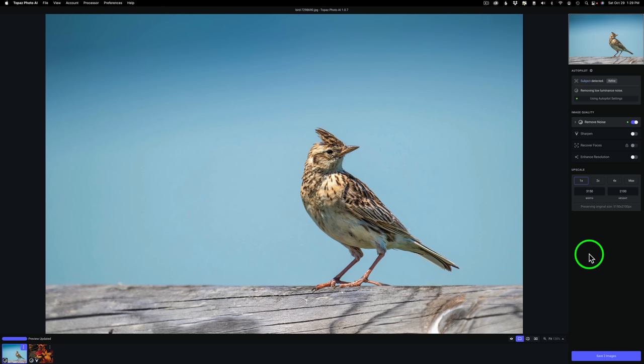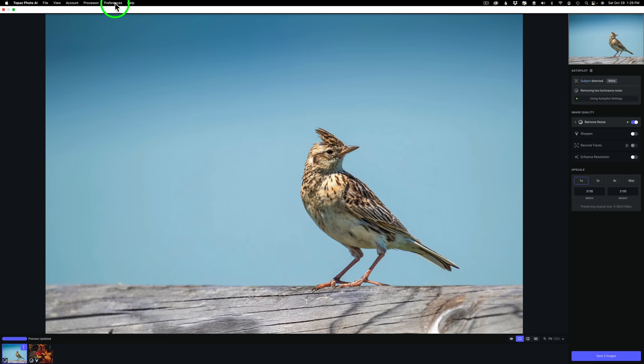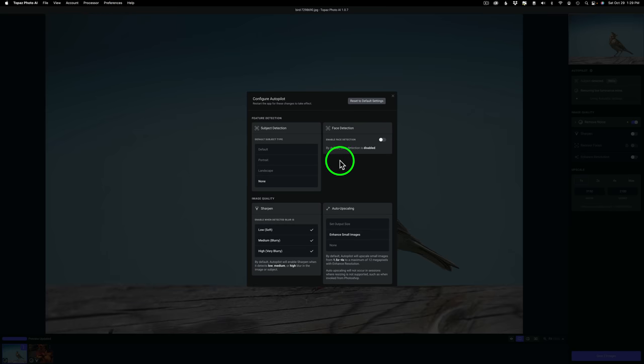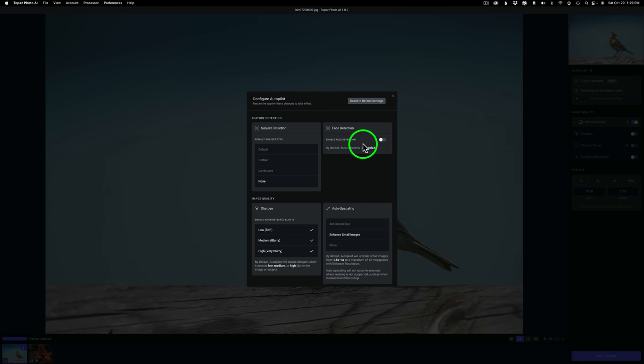Now, here we are inside of Topaz Photo AI. I want to show you one of the first new changes to this update, and it deals with Face Recovery. If you'll notice under Preferences, under Autopilot Configuration, I have my face detection turned off, and I do this for a reason. I feel that Photo AI can scan the image quicker if it doesn't have to look for a face.